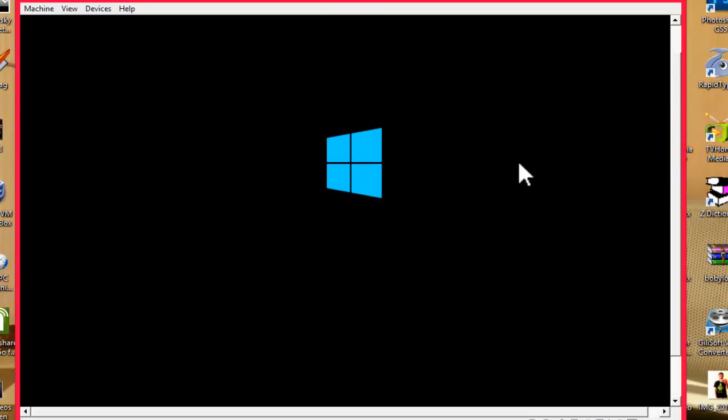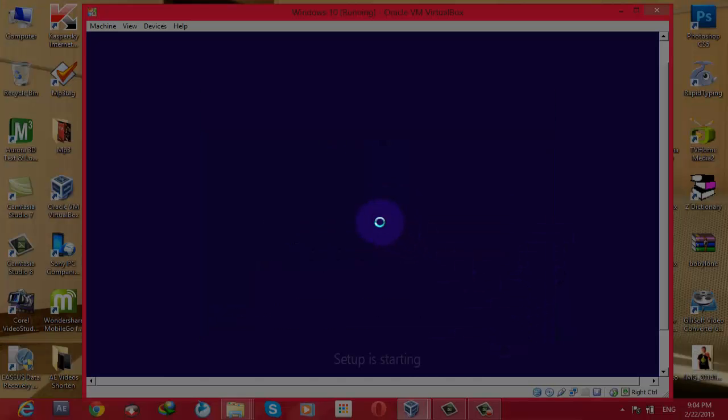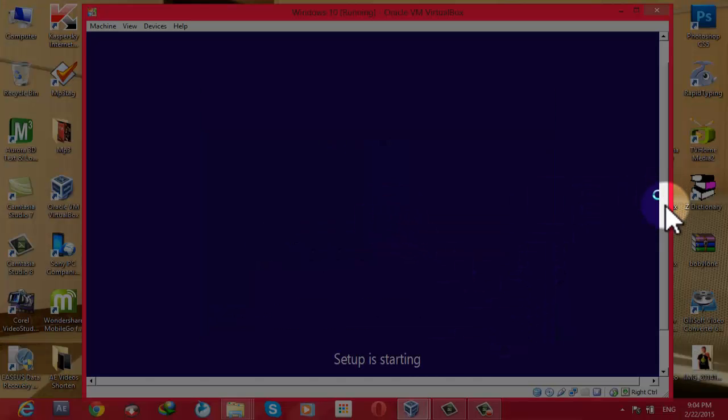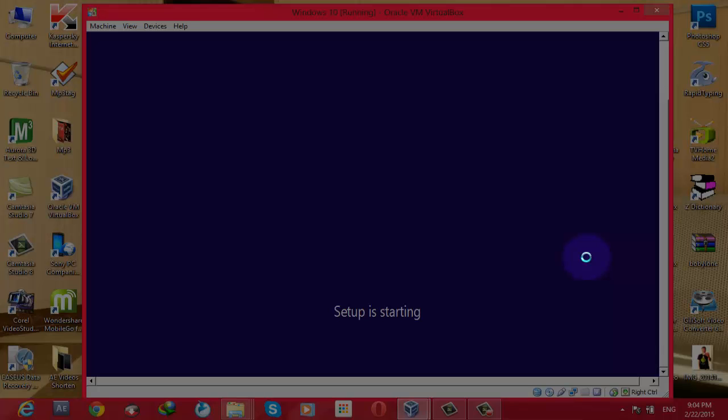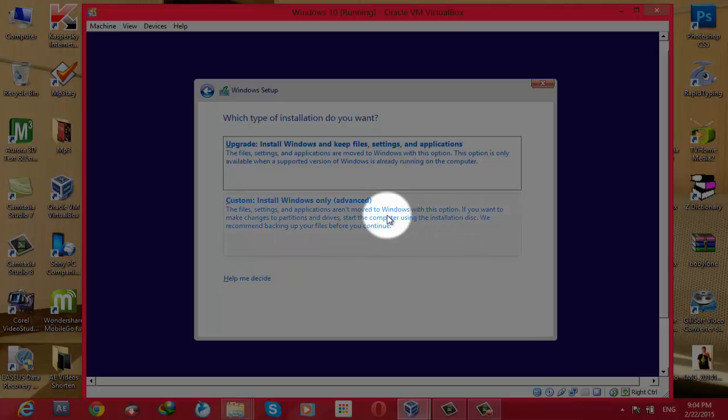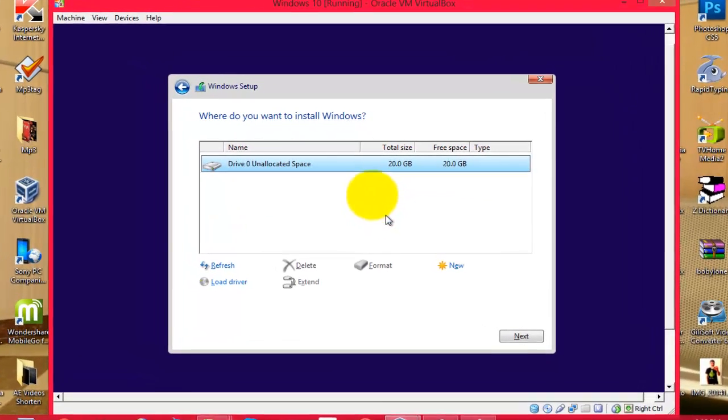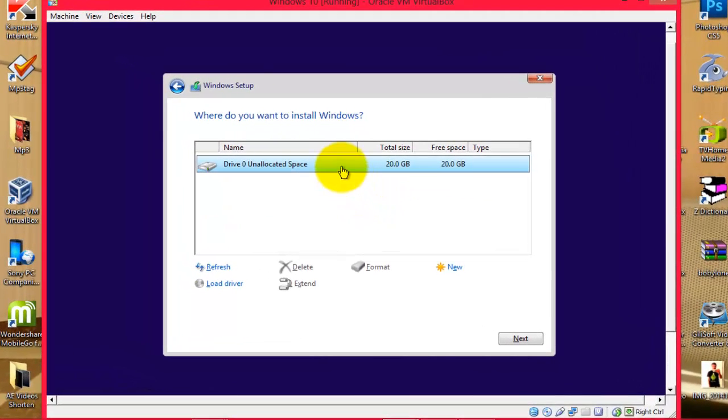As you know, installing Windows into a computer takes about 30 or 40 minutes, so I'm going to skip these steps here. And you know how to install Windows: click on Custom, Install Windows Only, click on that, and after that click on Next.